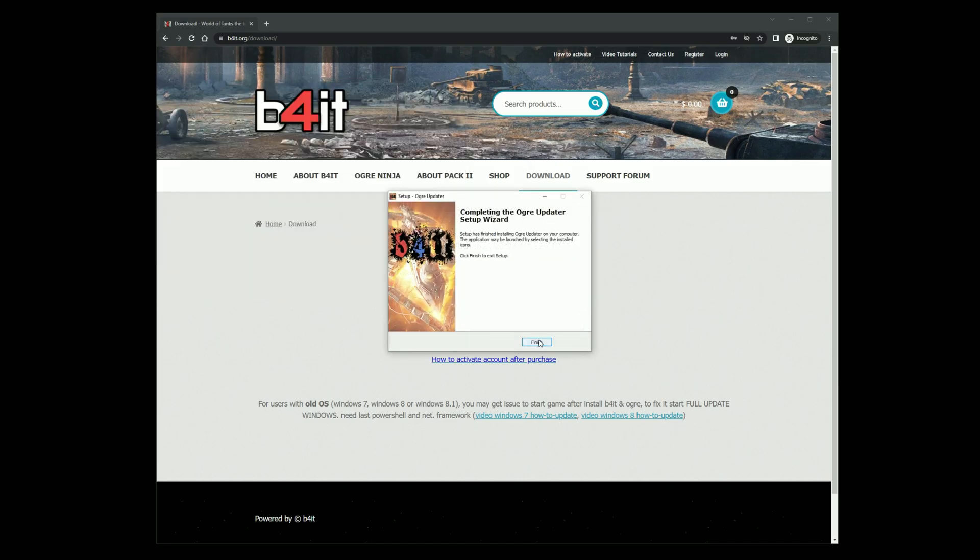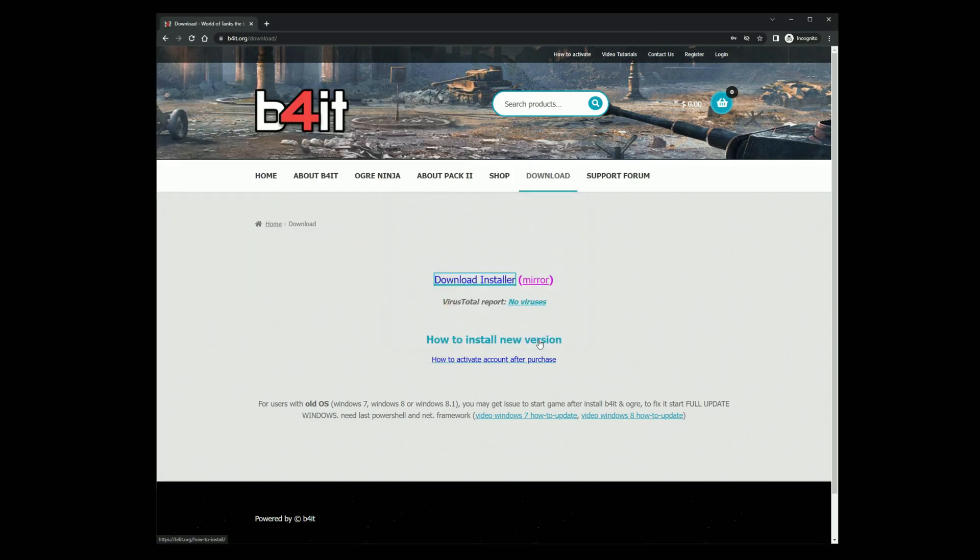Click finish. Now you can close the browser.